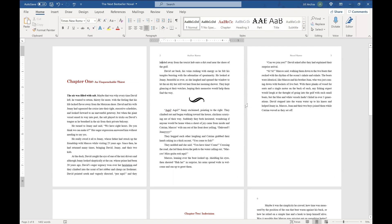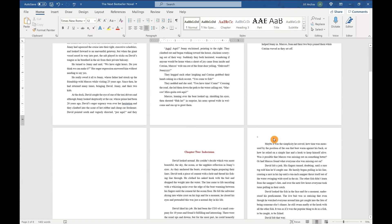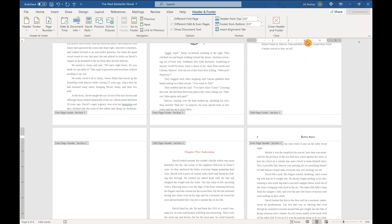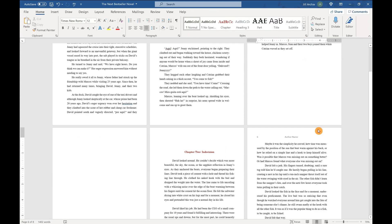And as you can see, that adds that in there. Occasionally, if we have that unlinked to previous, you're going to have to add in that author name again. And it's just going to be something you're going to have to play around with, because Word isn't necessarily the very best at it. Sometimes it works great. Sometimes you're going to have to manually put some things in.